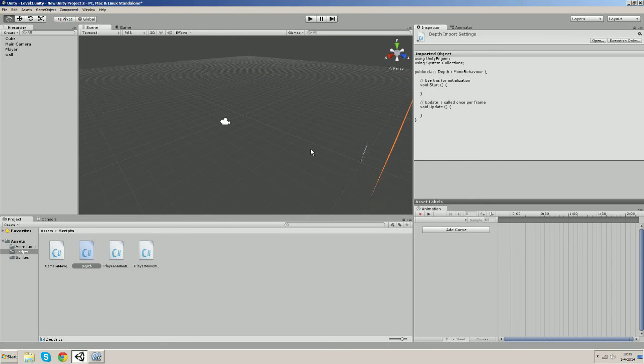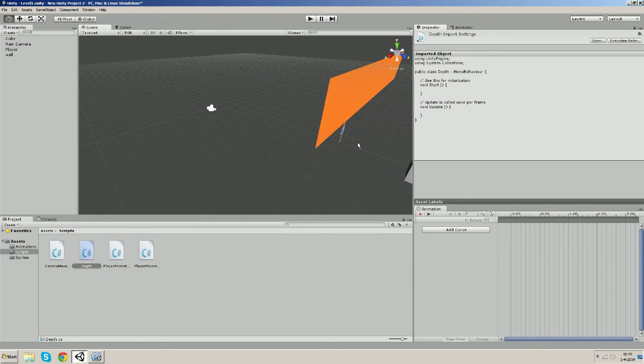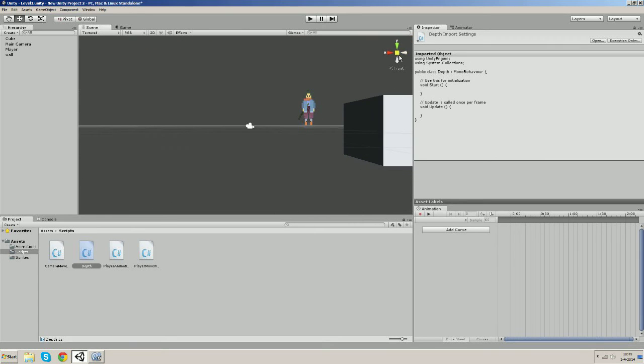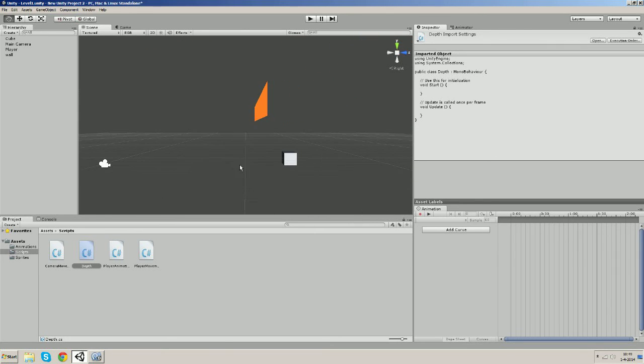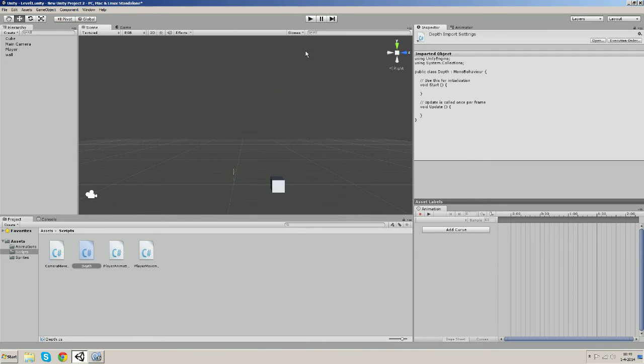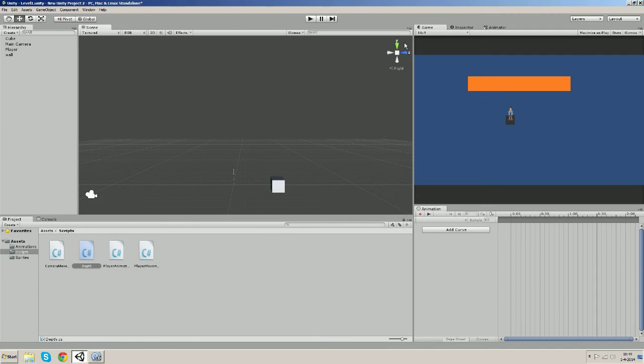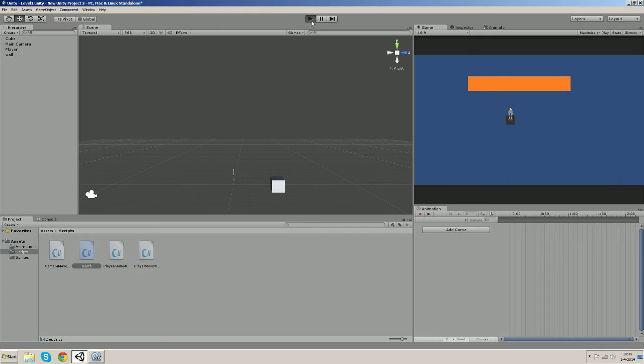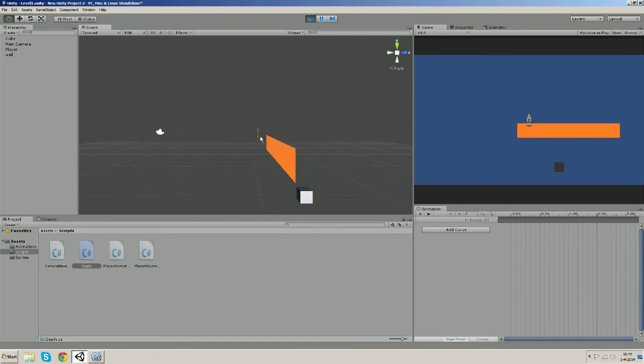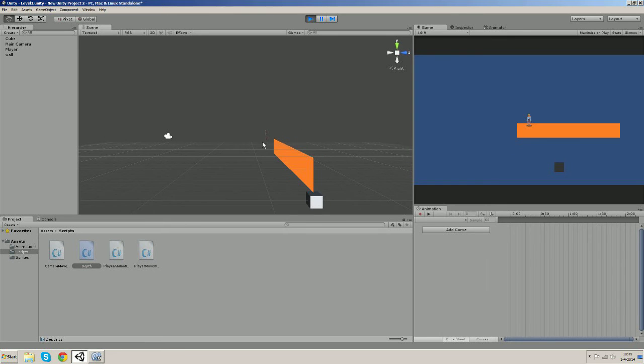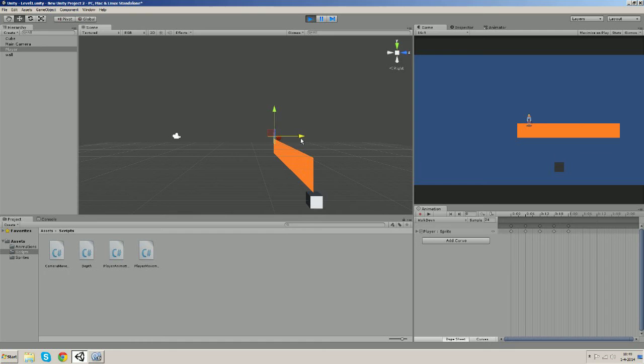And basically what we're gonna write is a script that's going to cause the objects in the scene to have a z position based on their y position, so that when we start our game and we go up...